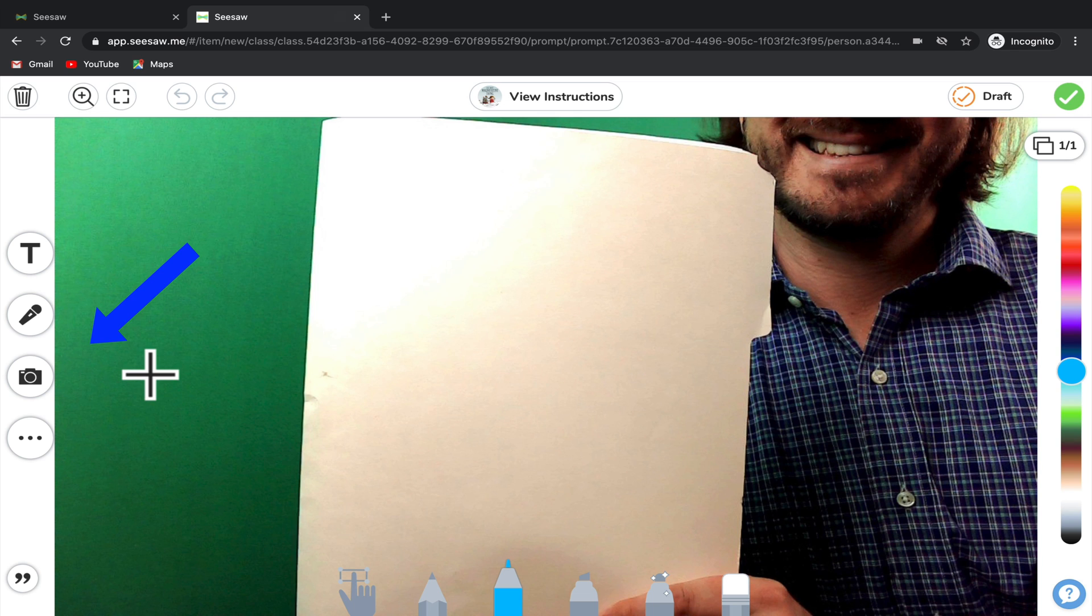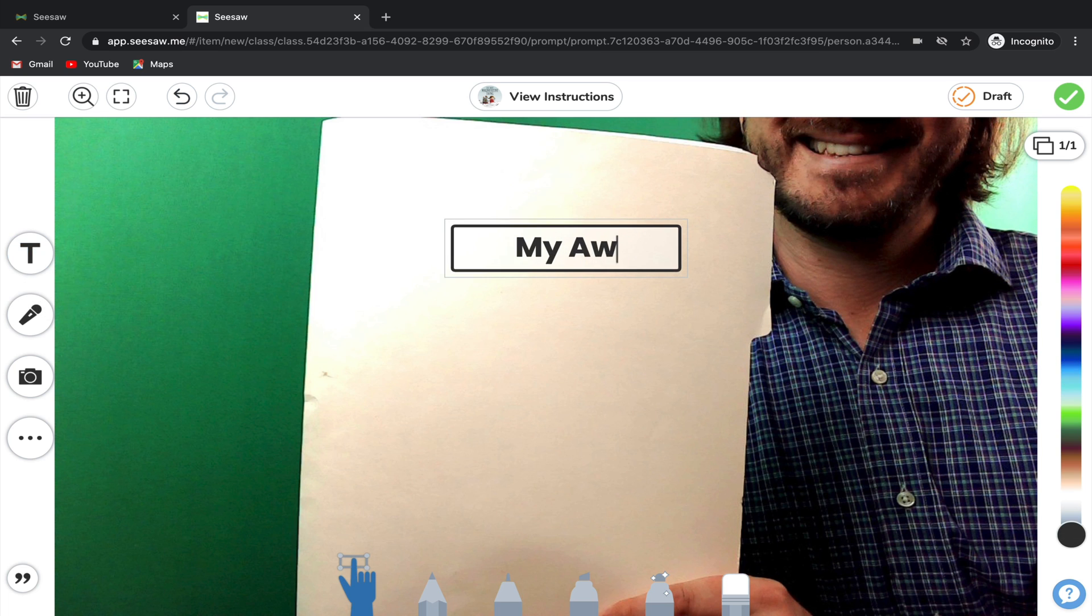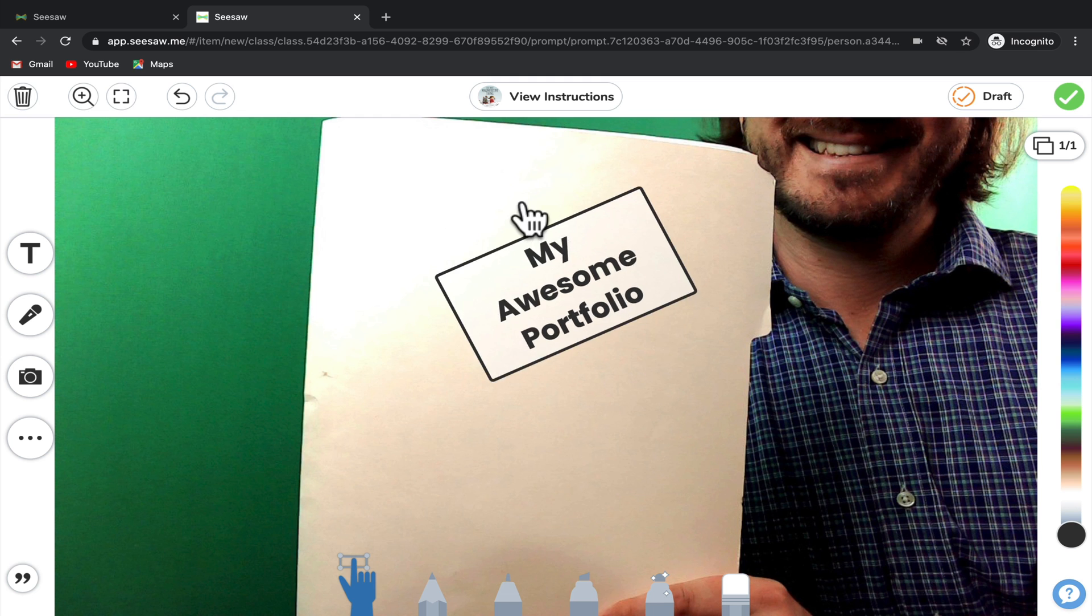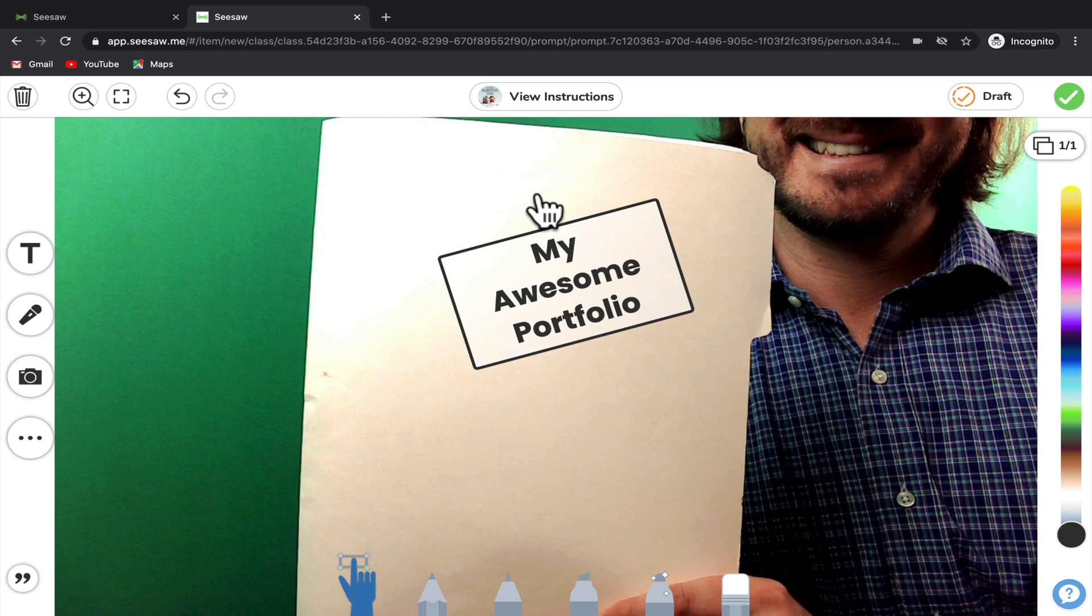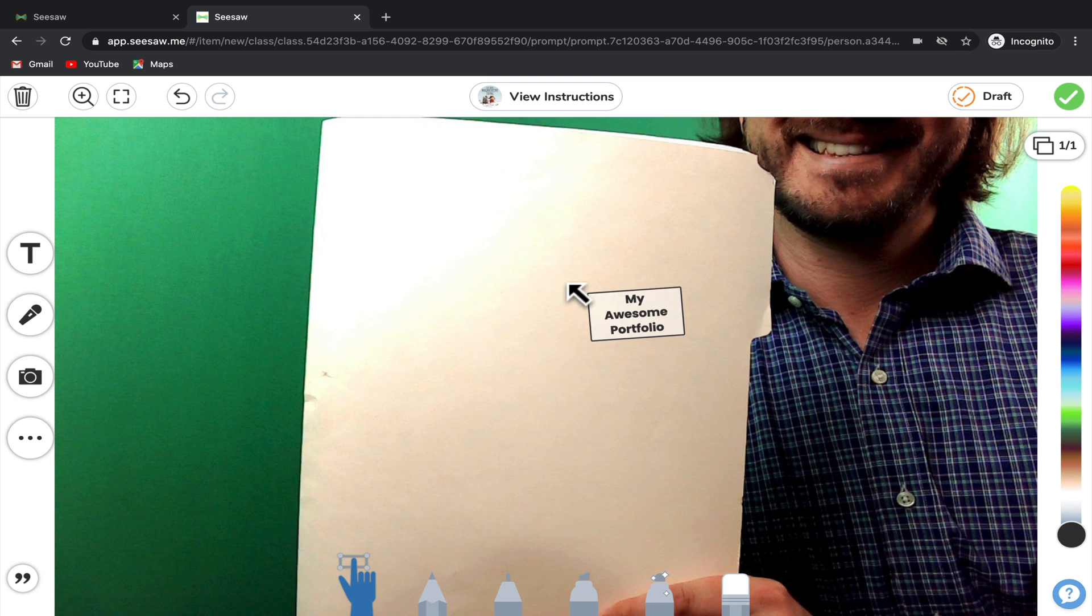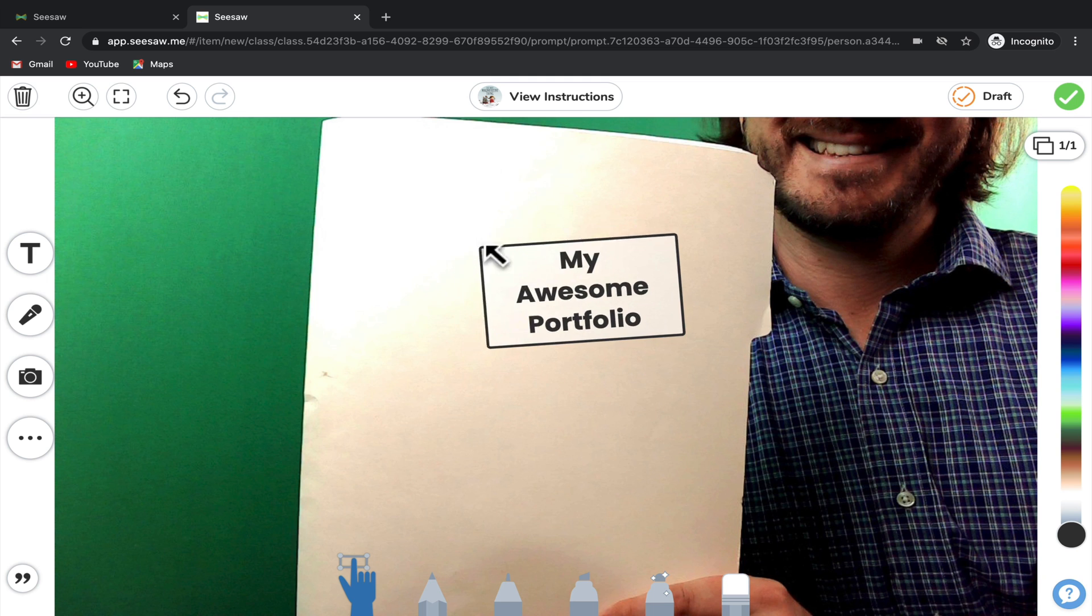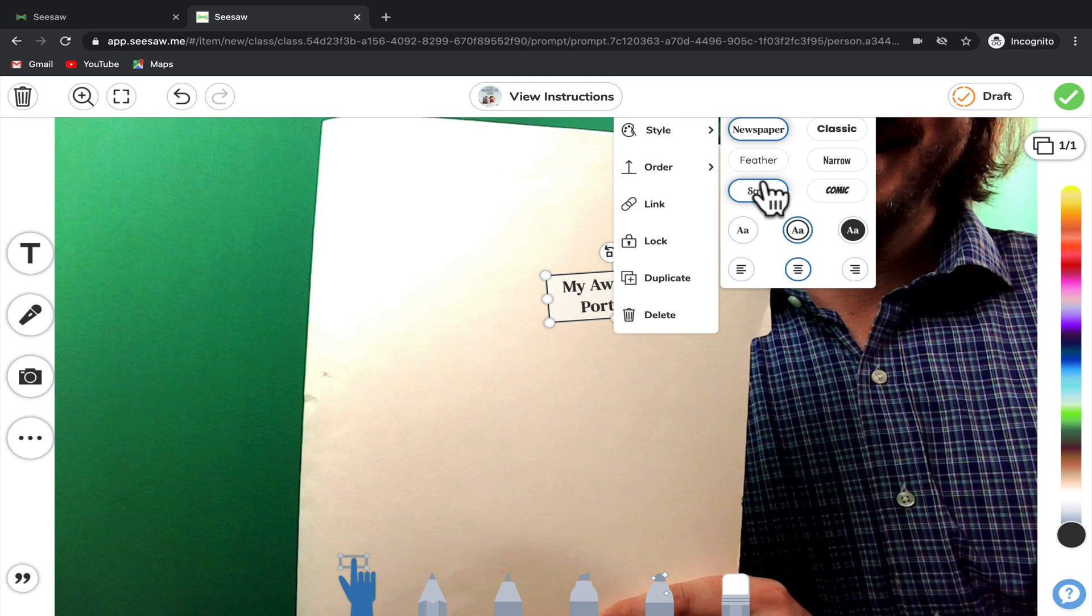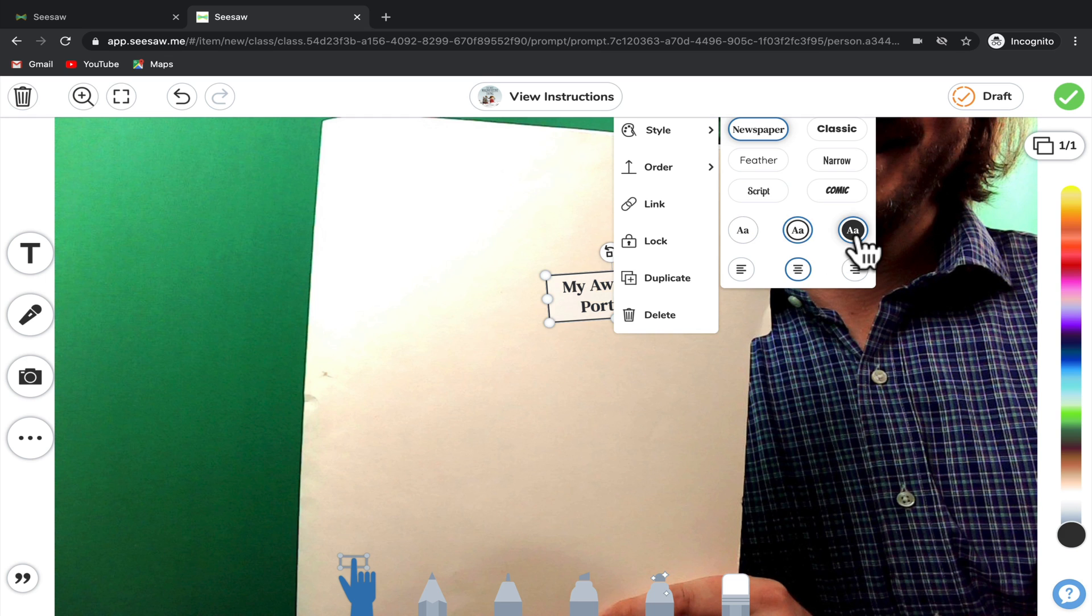For example, you could add text. So I might say, My Awesome Portfolio. And then if you needed to, you could rotate how that text box shows up. You can also drag the corner to make it smaller or bigger and you can also customize the style, alignment, and color of the text.